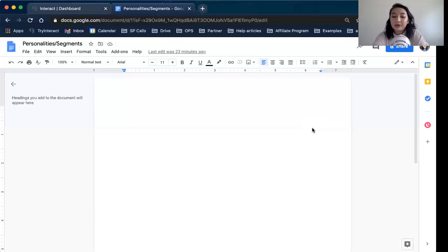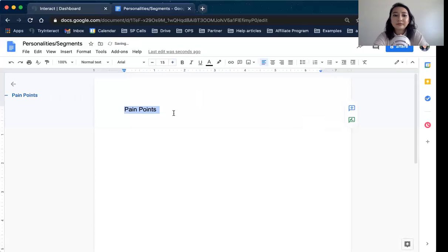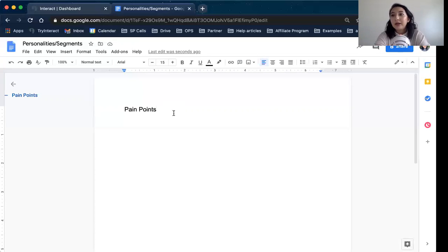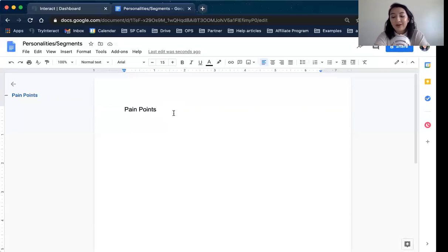A couple of things you might use for your personalities: first, pain points. That means presenting the problem that you have a solution for. What are those pain points? It depends on your niche — for example, if you're a coach for new entrepreneurs, what are some pain points people have? Is it money? Is it time? Is it resources? When you're thinking of your pain points, these can easily turn into your personalities and your segments.